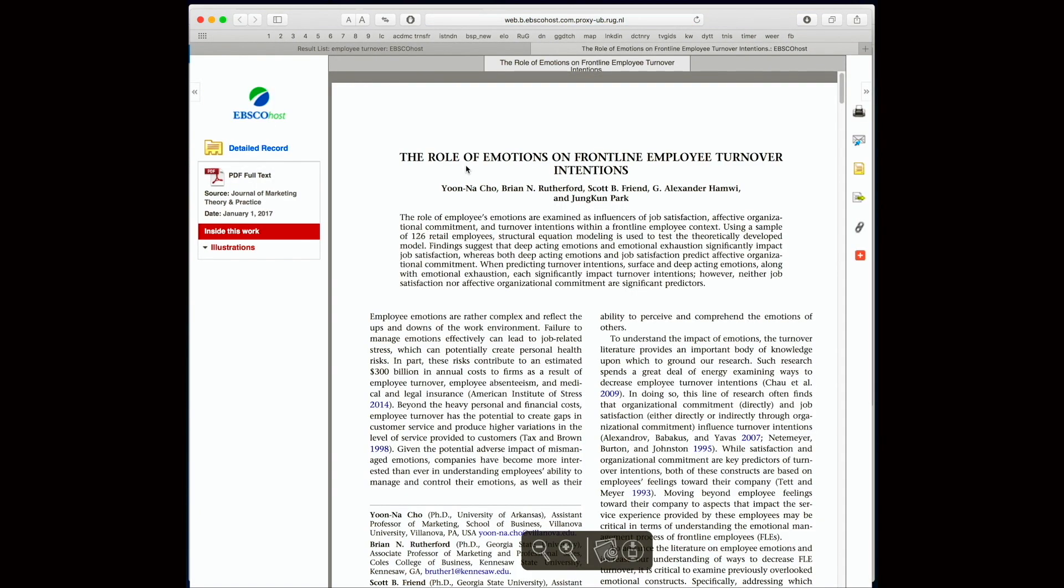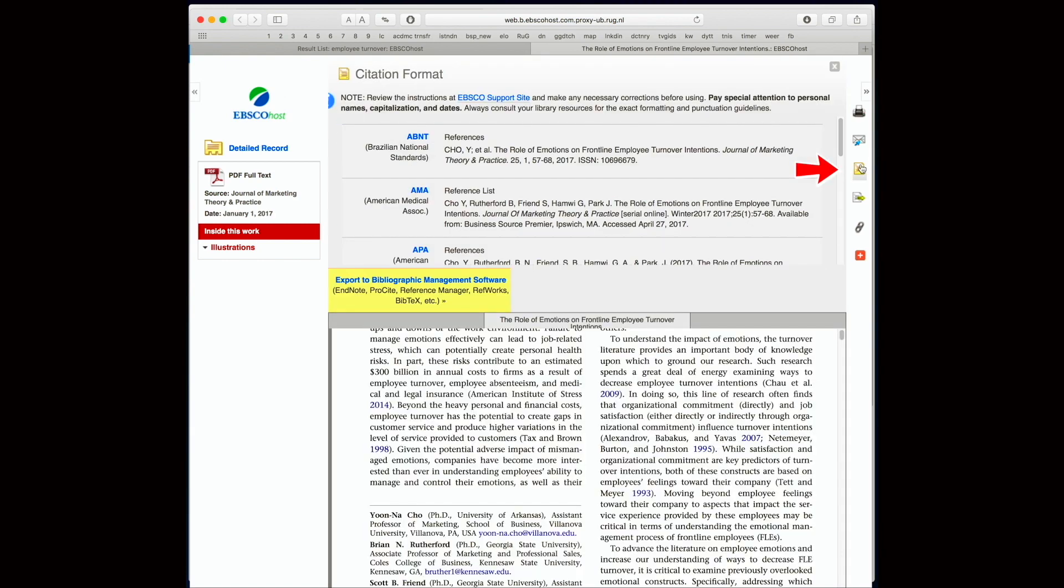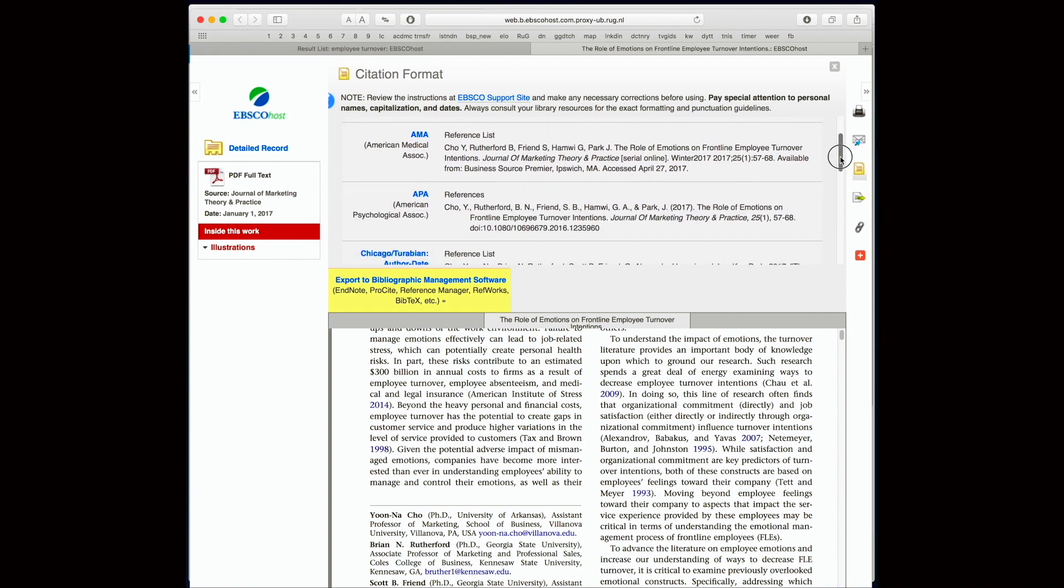If I wish to cite this article, I can click on the cite button. Just like in Google Scholar, we have automatically generated citations in different referencing styles.